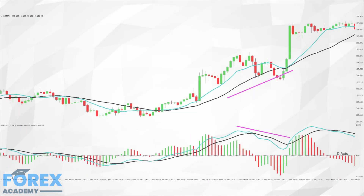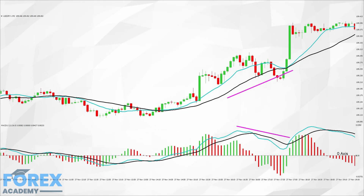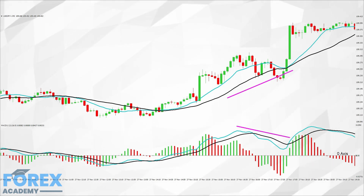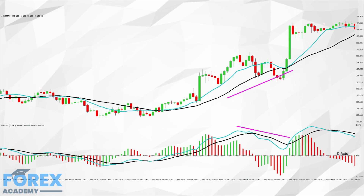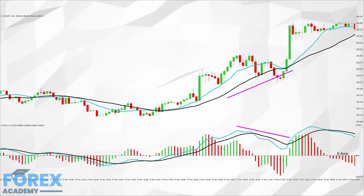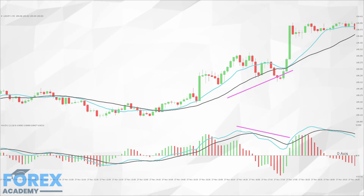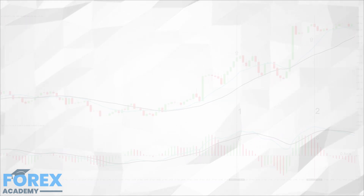Traders also look for divergence in the moving averages of the price action chart and in the MACD, as per example C, because they also constantly throw up areas of divergence where traders need to constantly monitor for clues as to trend continuation, slowdowns and reversals.